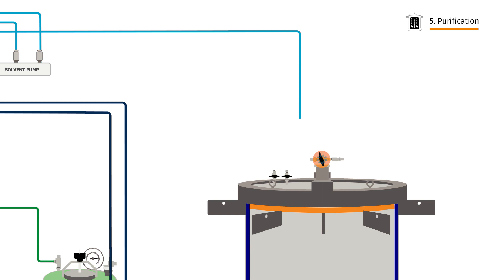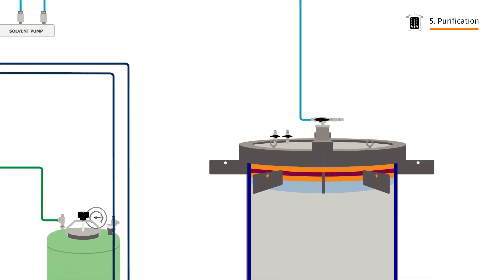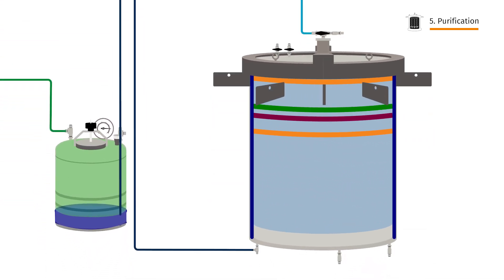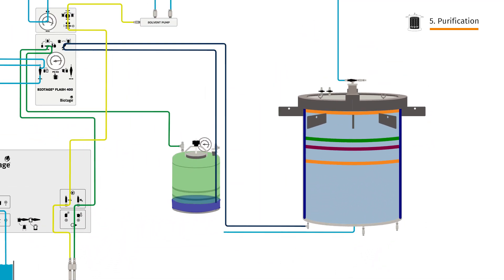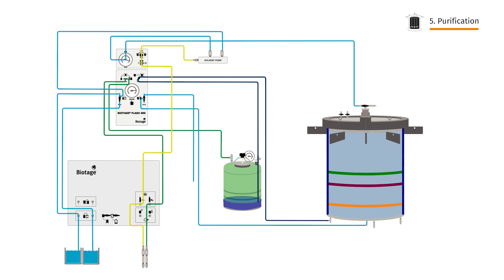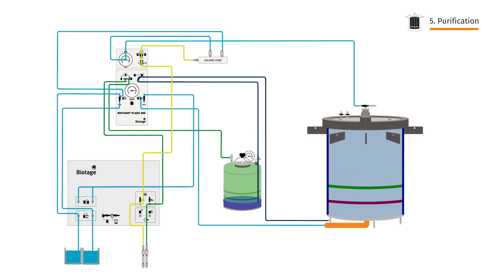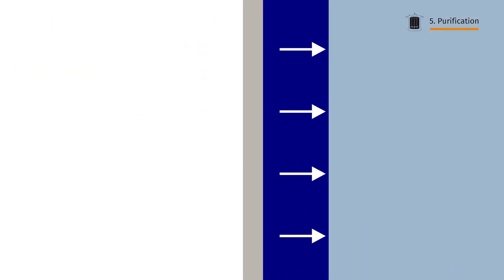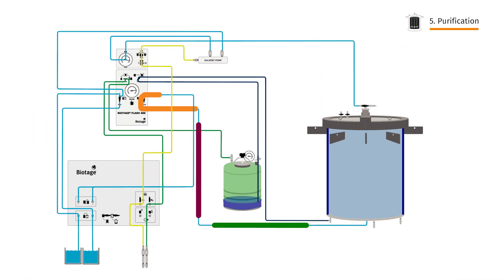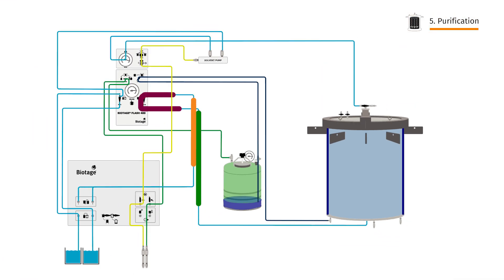The mobile phase will carry sample through the Flash 400 cartridge. The sample components travel at different rates, resulting in predictable purification. Meanwhile, the radial compression module is pushing back on the cartridge from all sides, ensuring that the media bed in the cartridge is intact and fully functional.